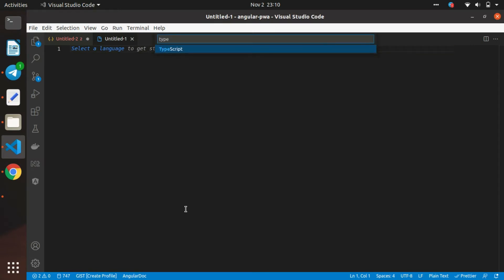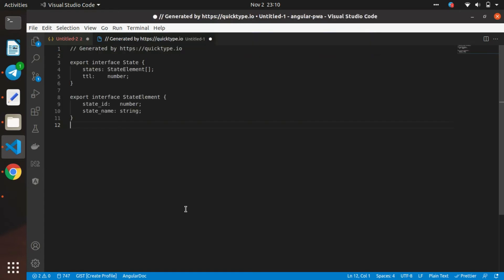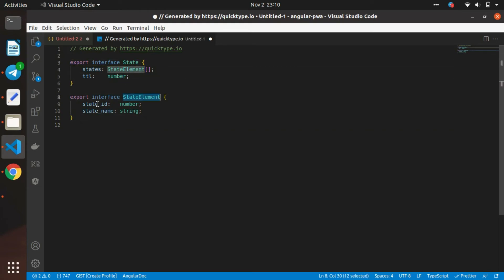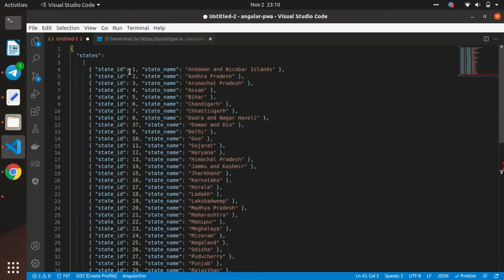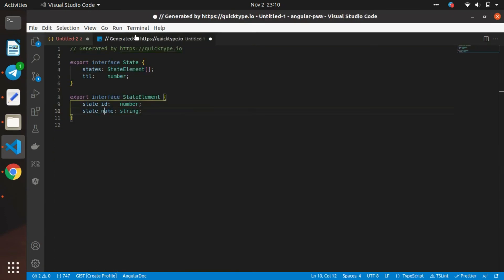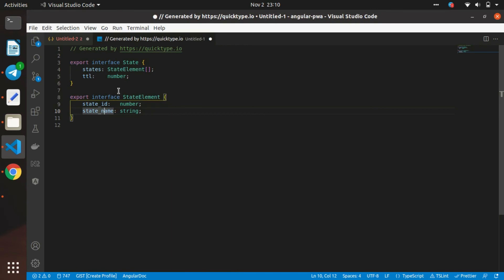We will open another file and open the command palette. We will use the extension to paste as JSON code and type the language which we need. Here I am using TypeScript, and the TypeScript model has been created for the JSON file.